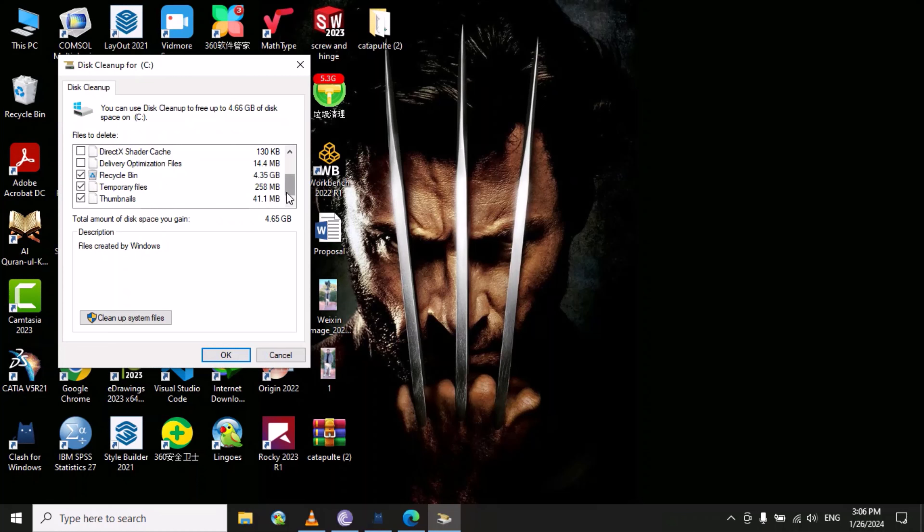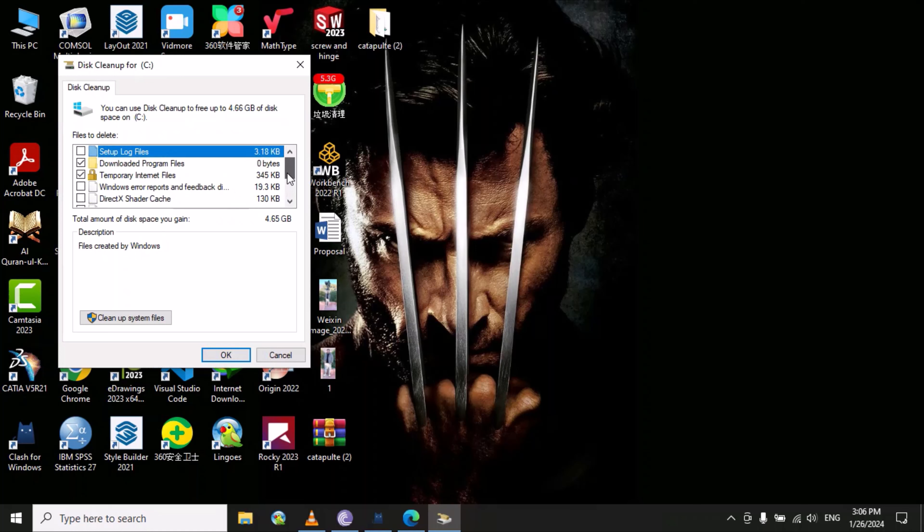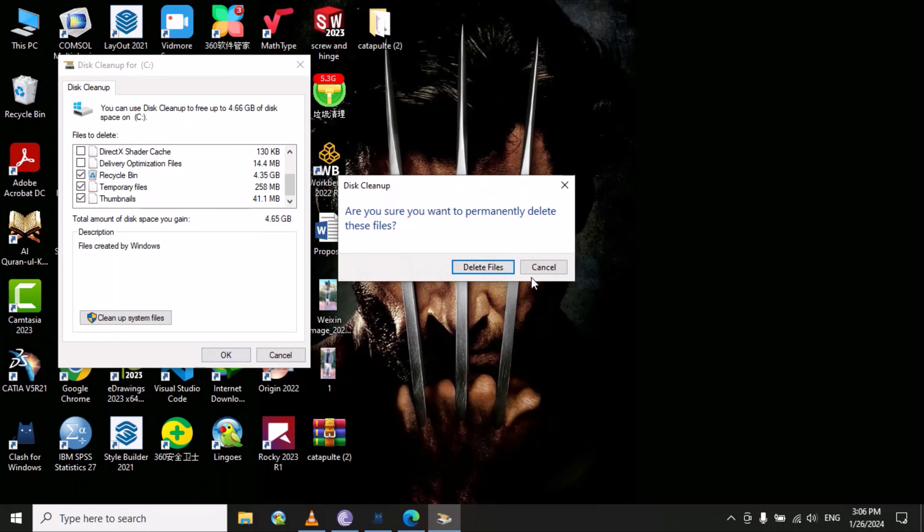Then click OK. Do you want to permanently delete these files? Yes.